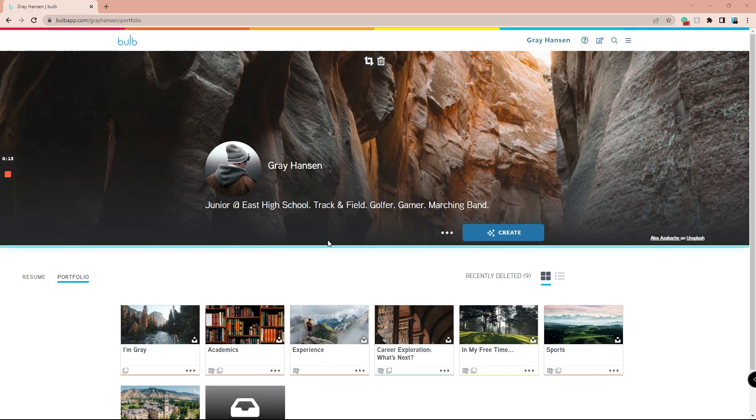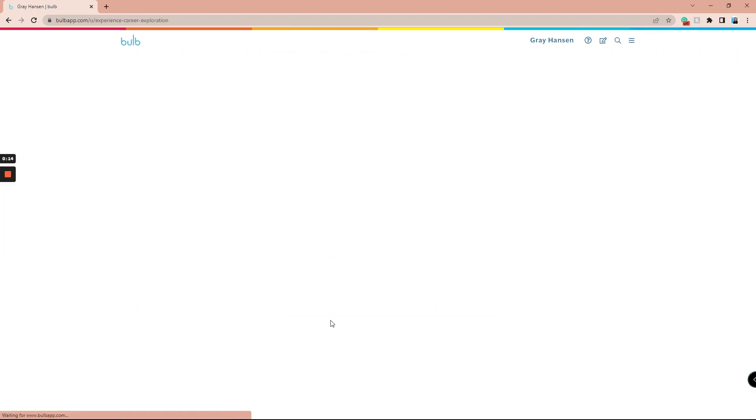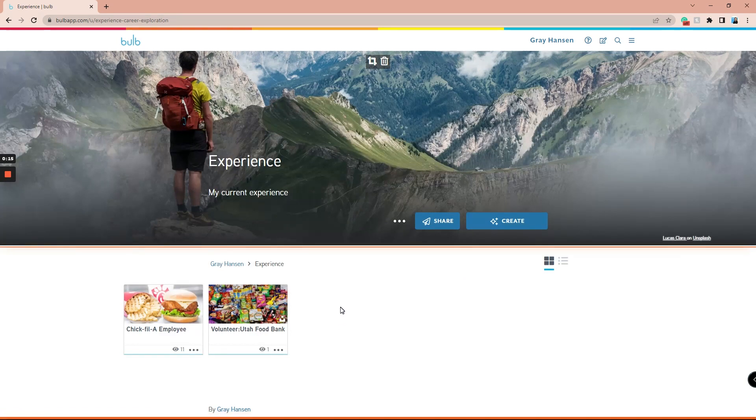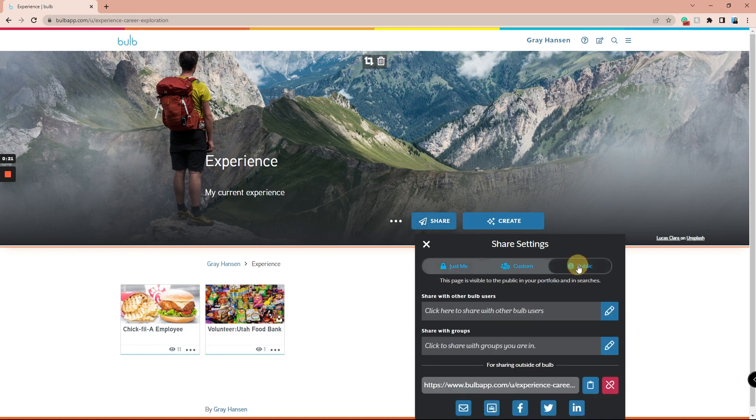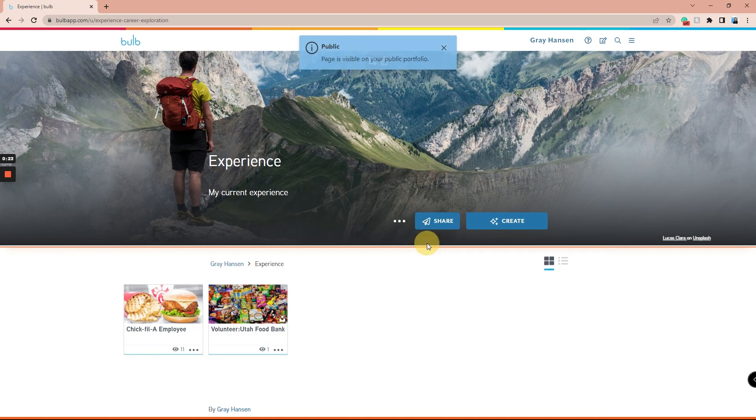Navigate into one of your pages or collections. If that page or collection isn't shared yet, you won't be able to use it as a template, so make sure you share it first. Once you're ready to duplicate your work, click the three dots at the top of the page or collection.